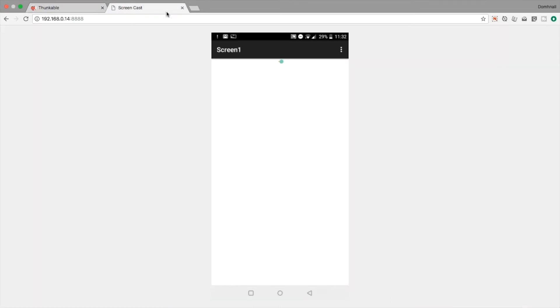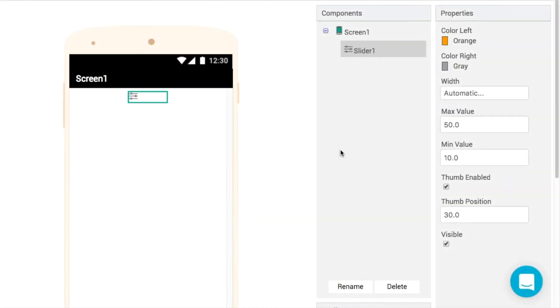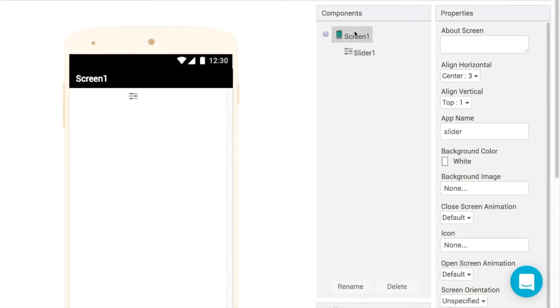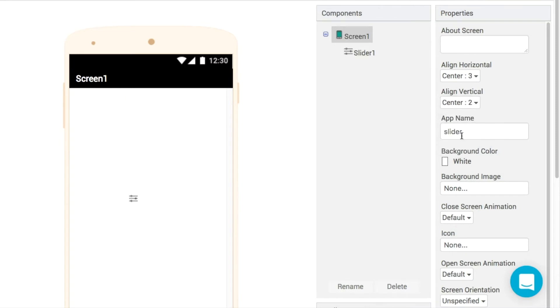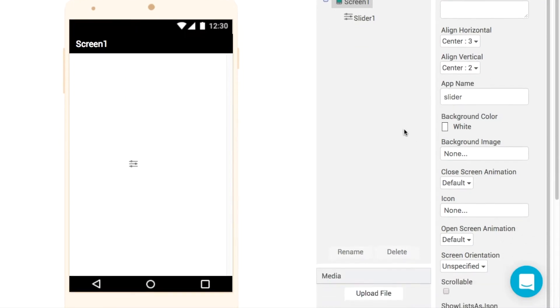Okay so if we go and test this out on our live testing app we'll see then that this is a tiny little slider. We're going to have to change some of those properties in order to make this work a little bit better. So on screen one then let's put everything into the middle of the screen so that it's just a little bit easier to use.